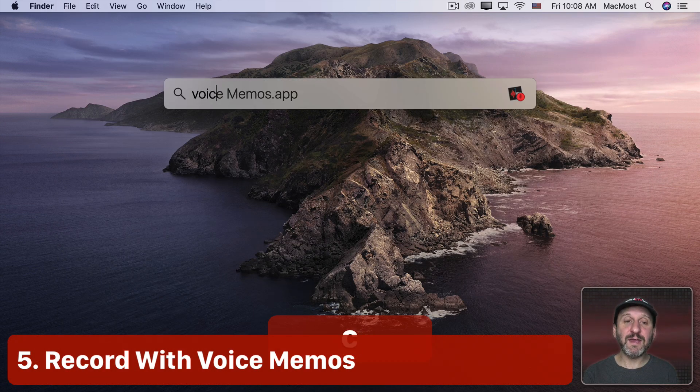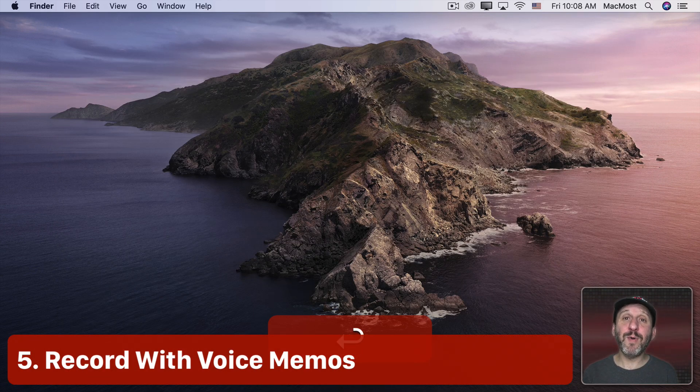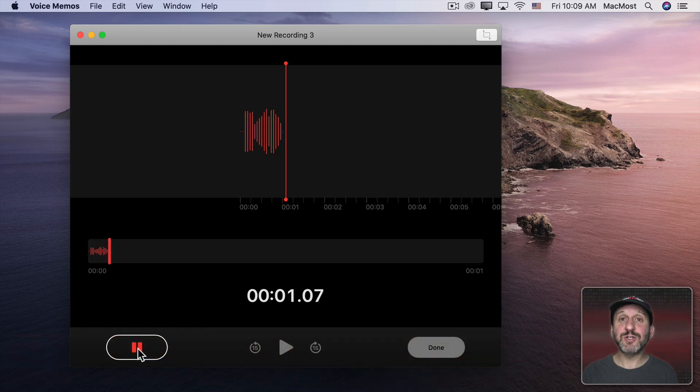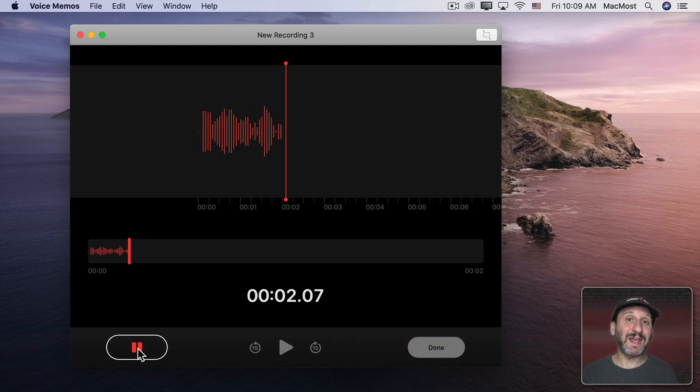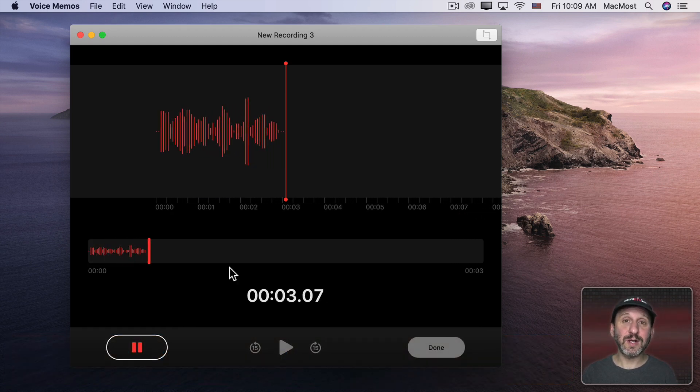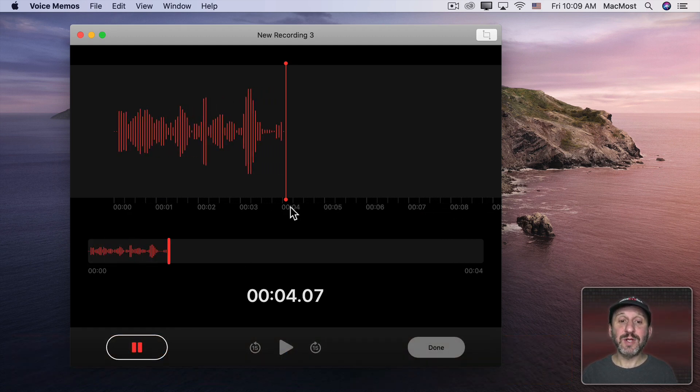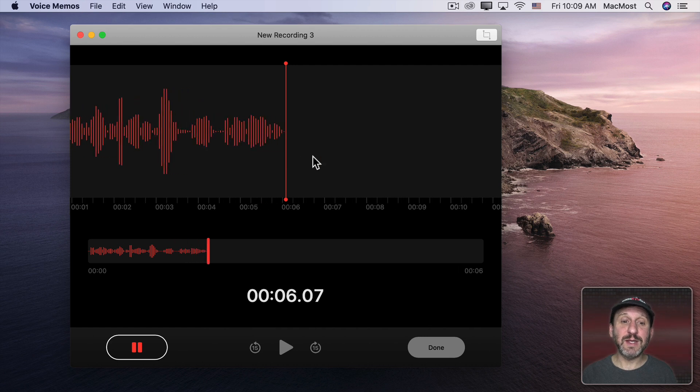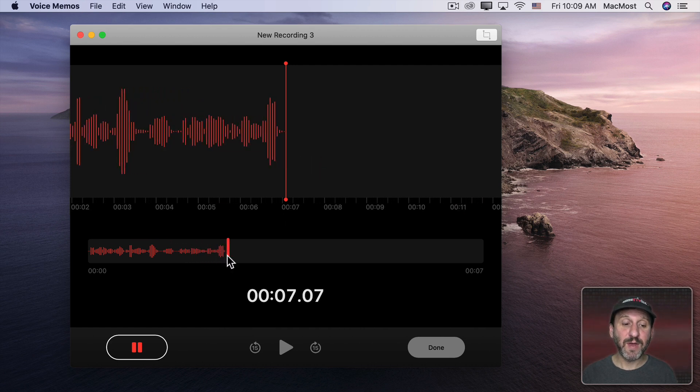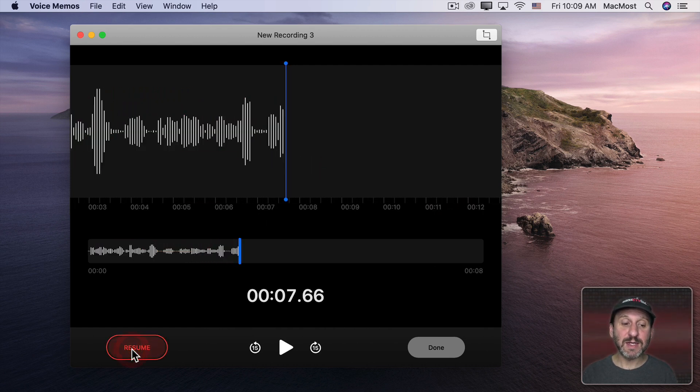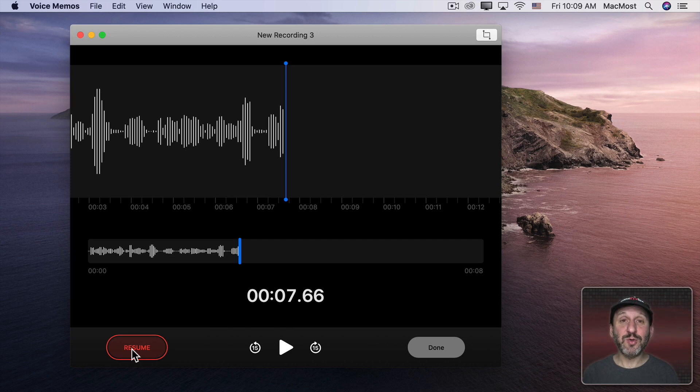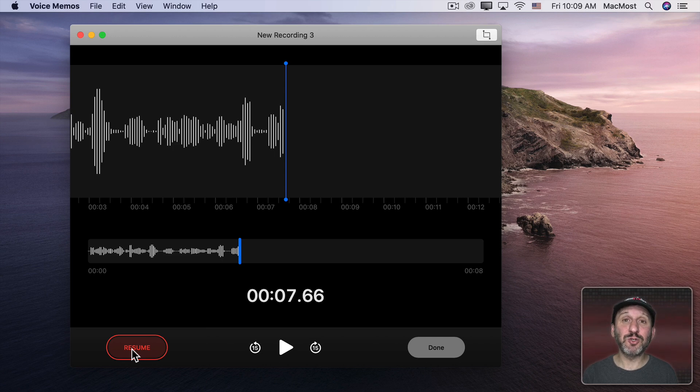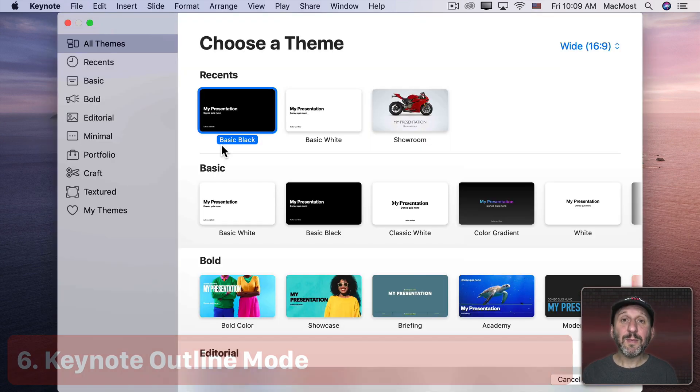Your Mac also has a Voice Memos App. You can use this to record a lecture or a class. You could even dictate your own notes in here to yourself. The great thing is that this will sync over iCloud as well. So you can actually use the Voice Memos App on your iPhone to record, and then the recording will show up in Voice Memos on your Mac or vice versa.